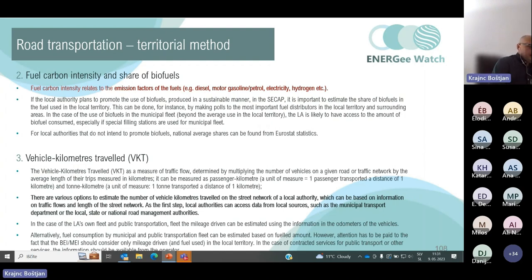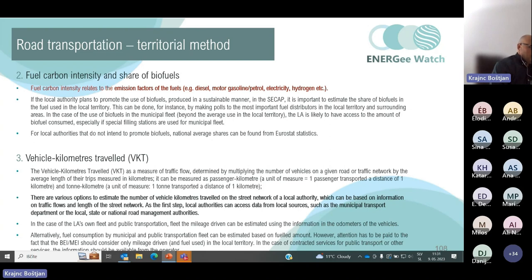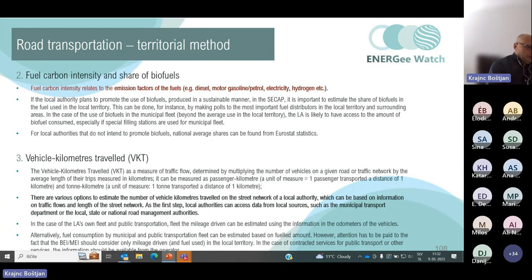Fuel carbon intensity relates to the emission factors of fuels including diesel, motor gasoline, petrol, and electricity. If the local authority plans to promote the use of biofuels in a sustainable manner in the SECAP, it is important to estimate the share of biofuels in fuel used in the local territory. This can be done by polling the most important fuel distributors in the local territory and surrounding areas. For local authorities that do not intend to promote biofuels, national average shares can be found from Eurostat statistics.